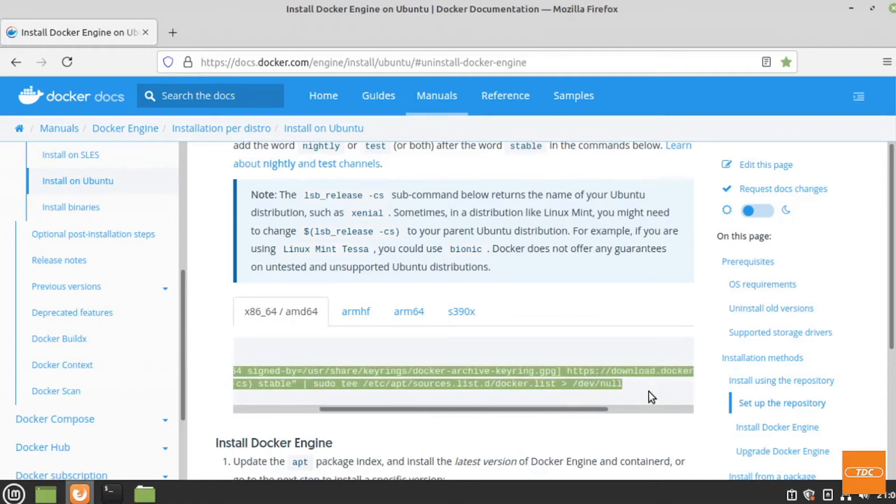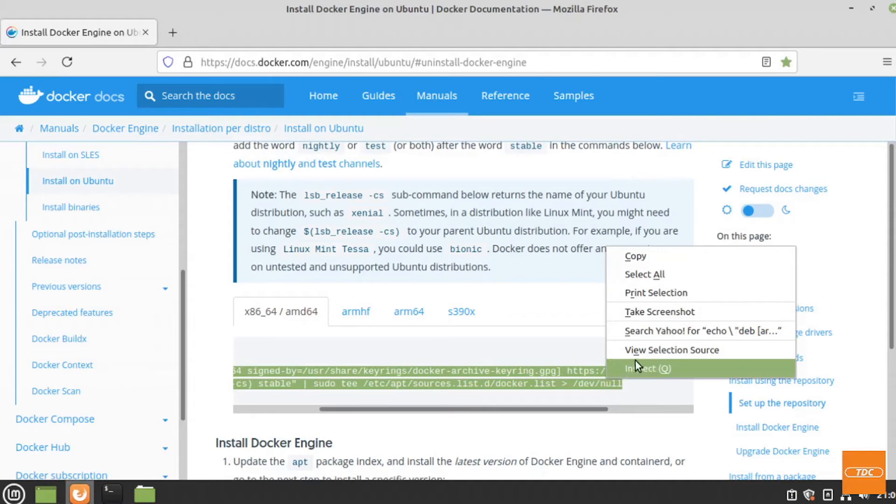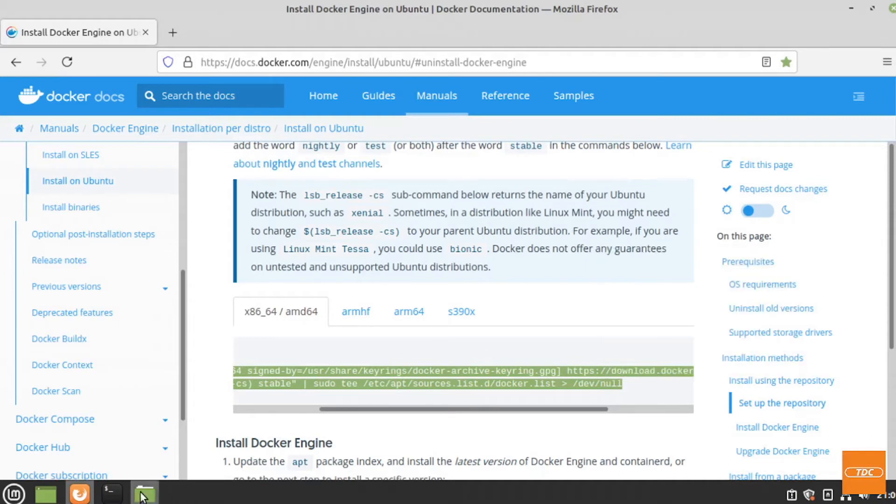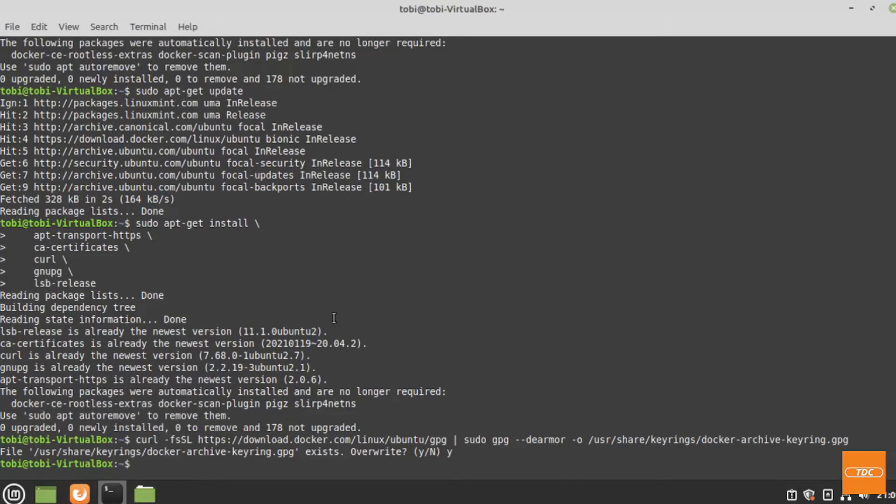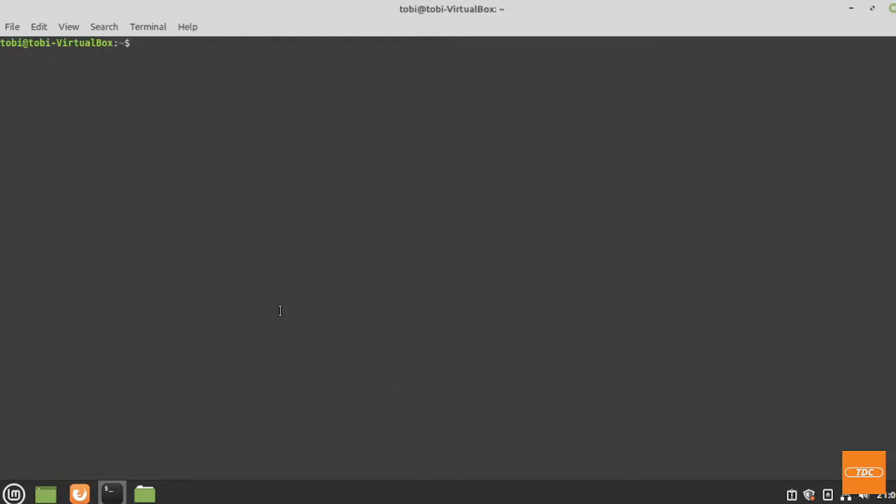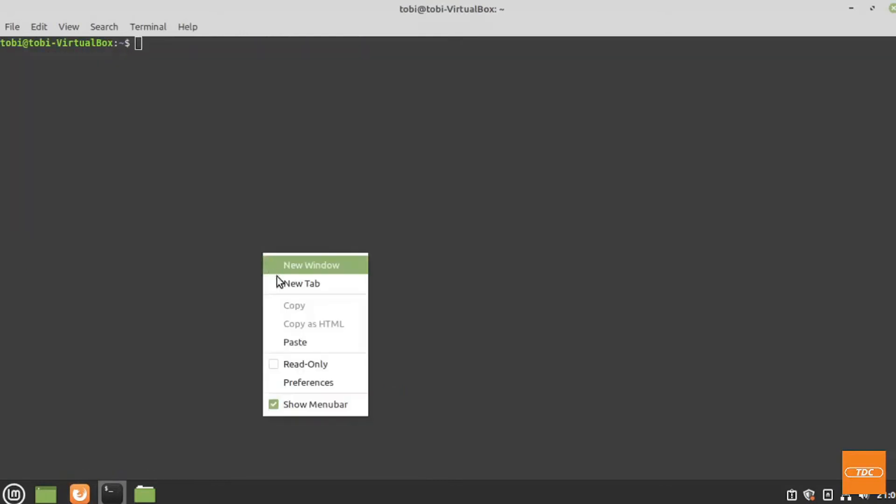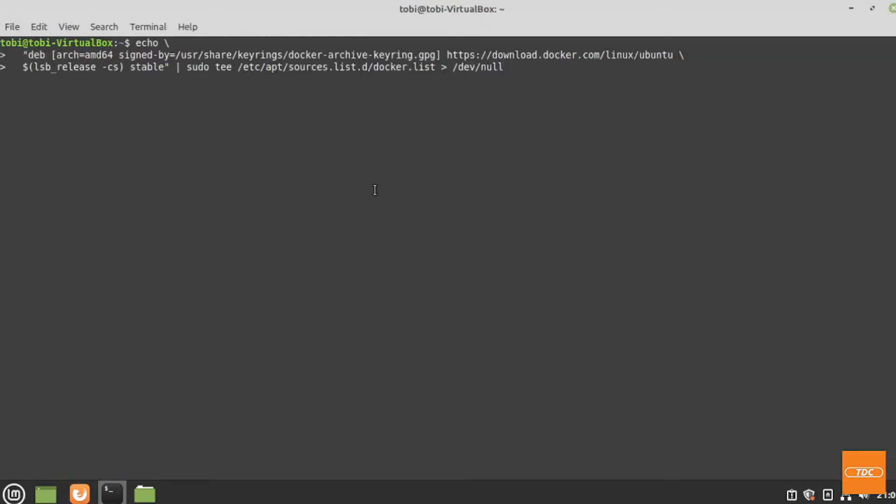I will show you exactly where we need to make the change. First we will copy the command. Let me clear my screen and paste it in here.